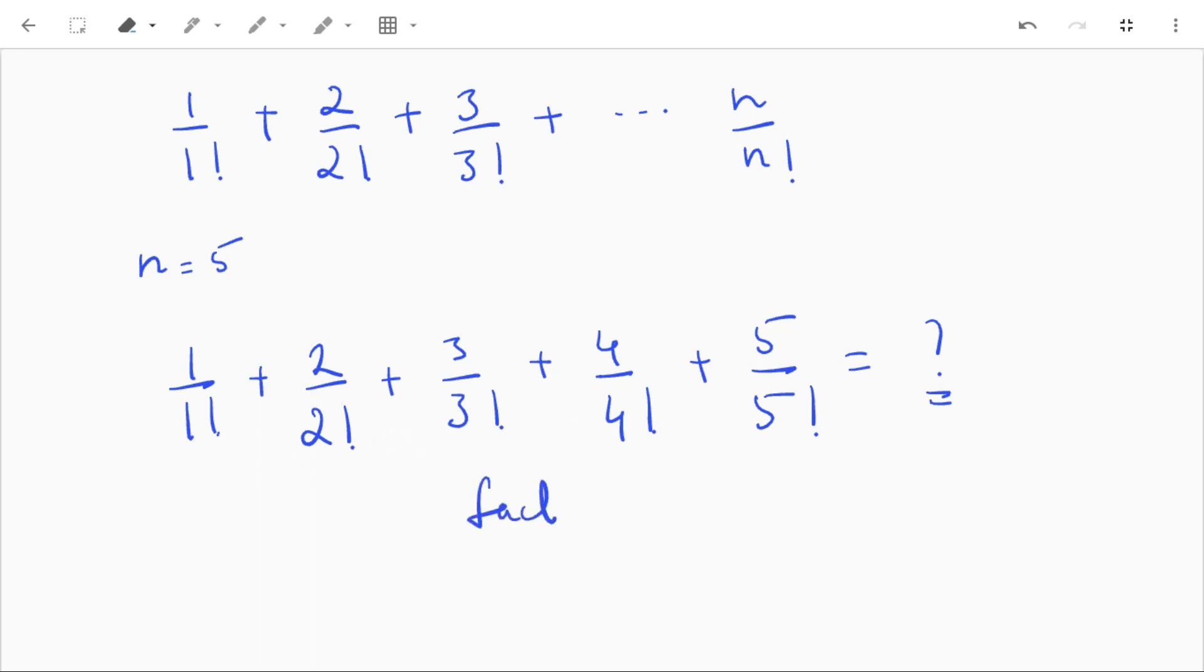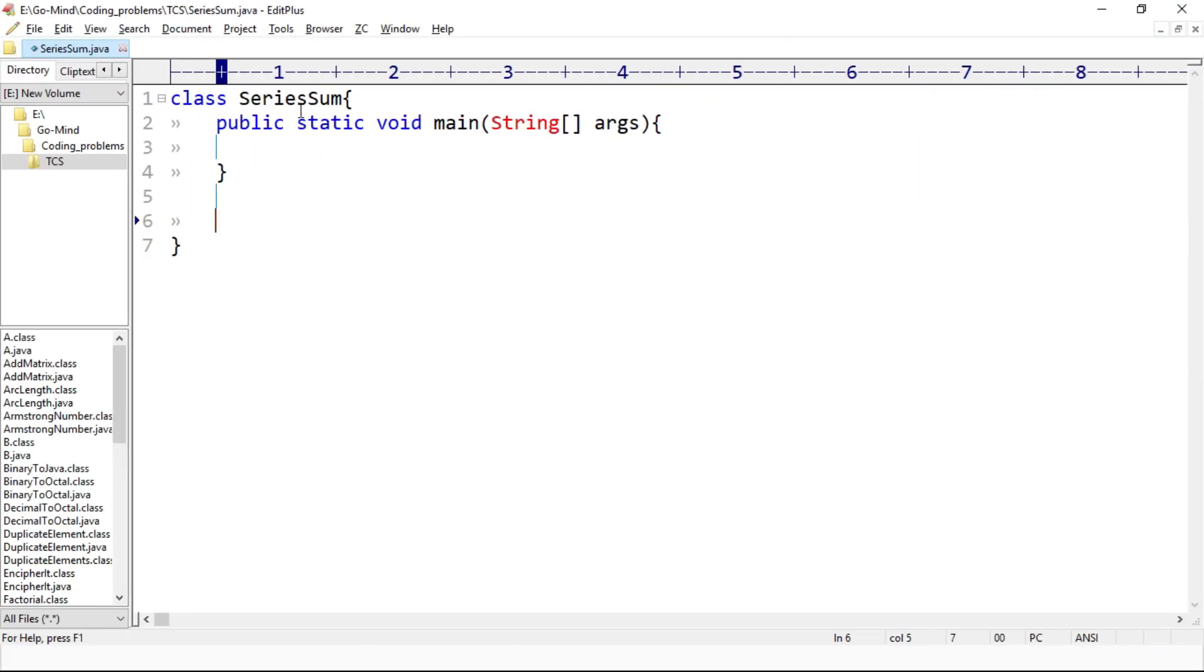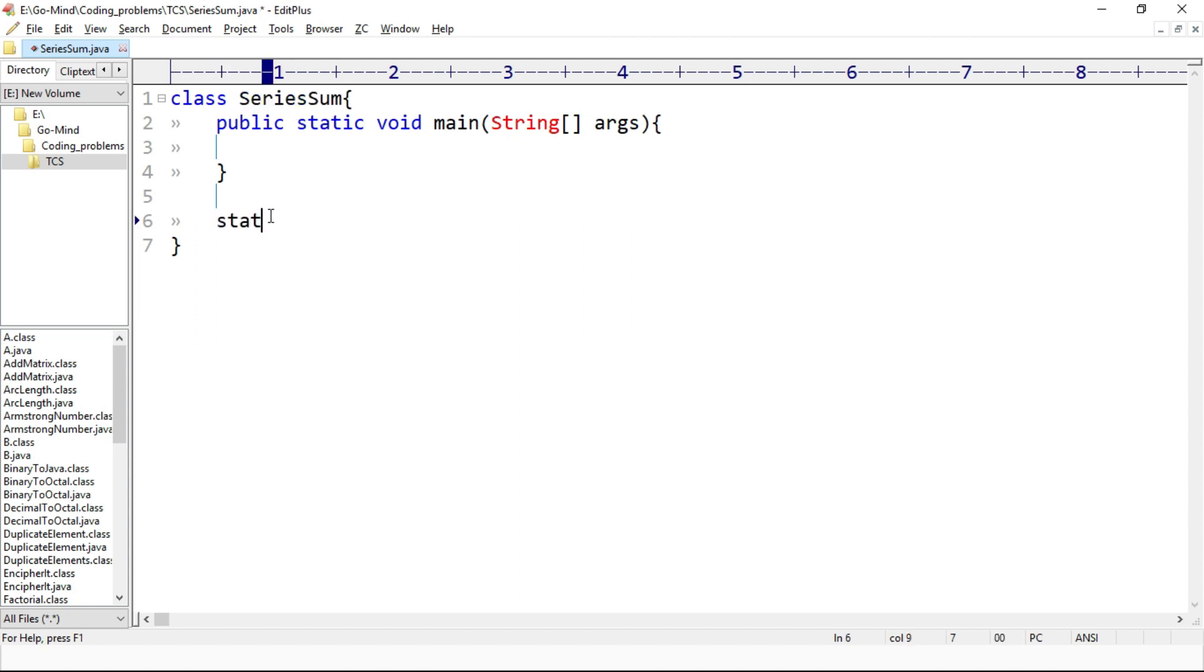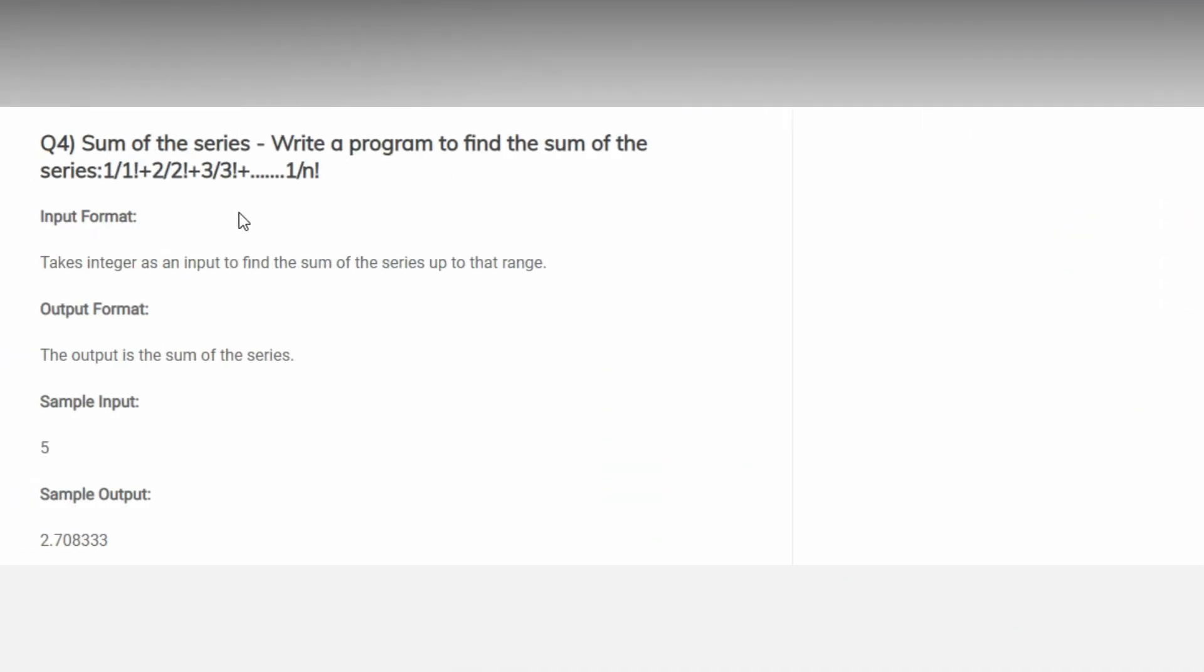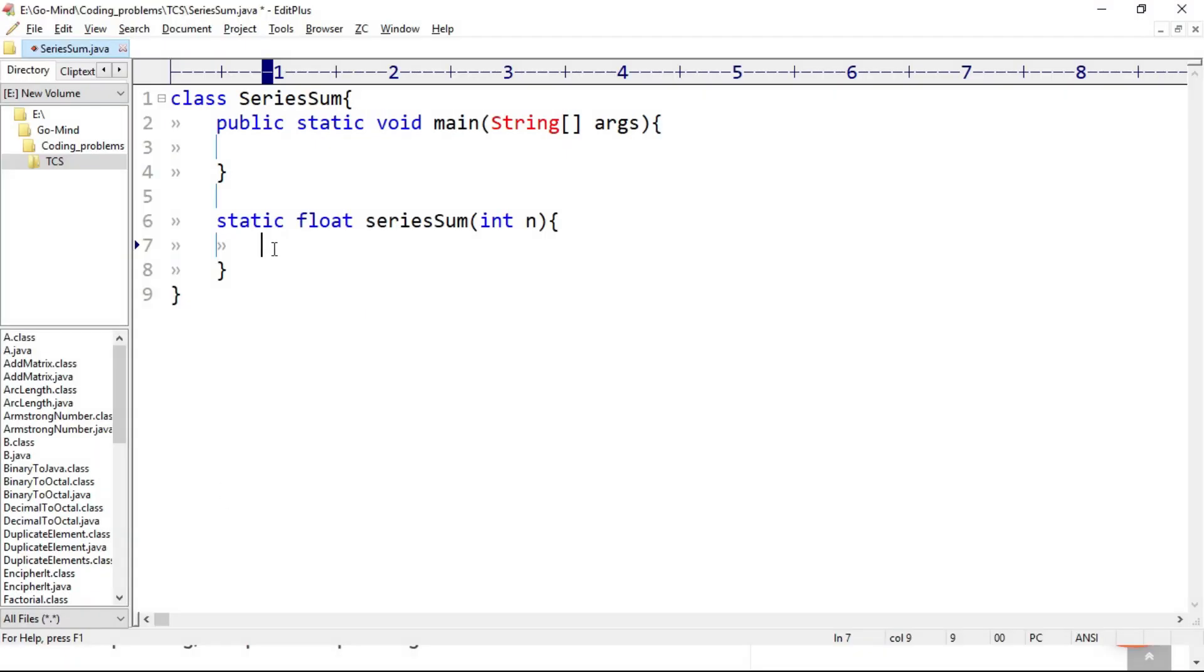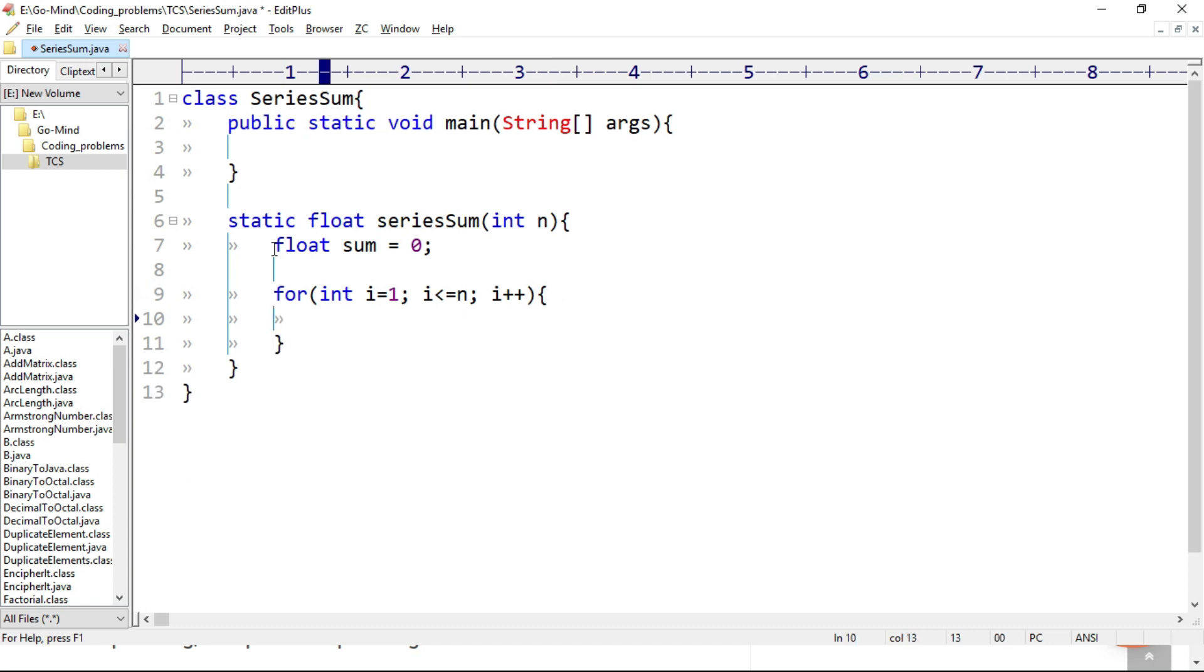So let's directly jump into code. Here I have a class SeriesSum and I'll create a method static float seriesSum and the parameter will be int n. Notice our output is in float value up to six decimal places, so float sum equal to zero. And I'll use here for loop: for int i equal to 1, i is less than or equal to n, i plus plus, sum plus equal to i divided by fact i, factorial i, and return sum.